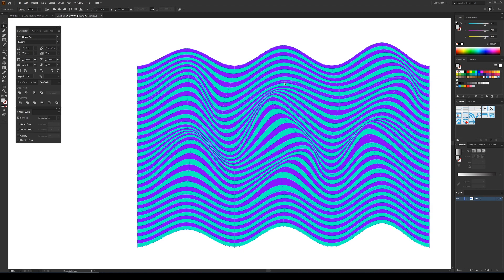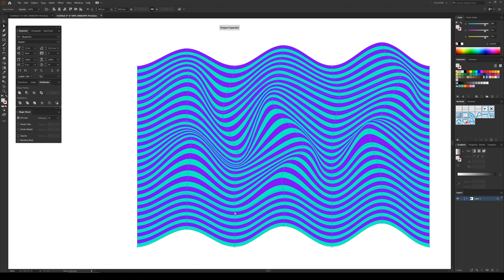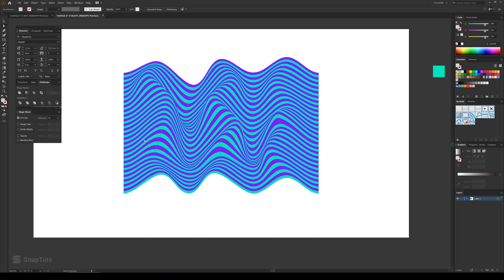So you can play around with these anchor points and create any custom shape.